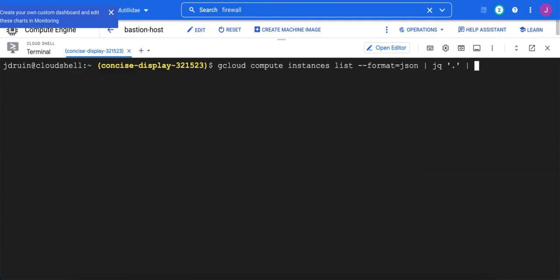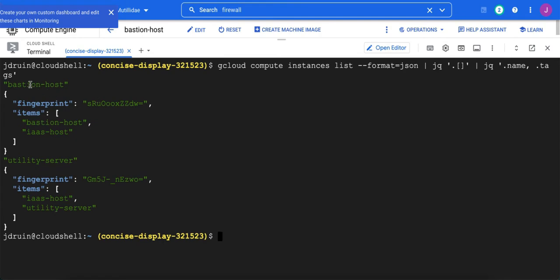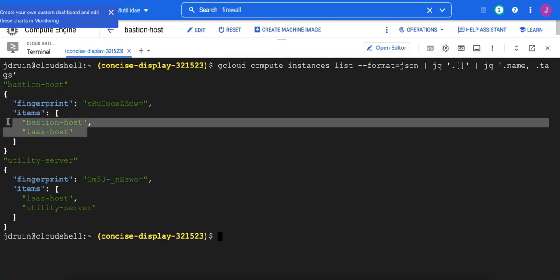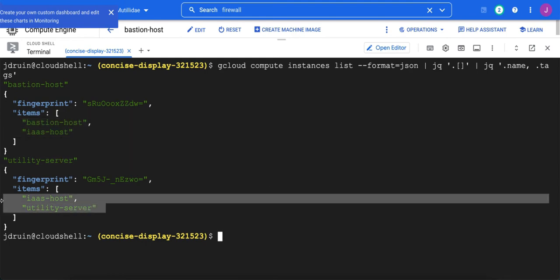So we can use jq some more. We can break out that list. So we'll carve out the records out of the list and then pass those records into jq. And we will grab the name. So we're going to get dot name and we're also going to grab the tags. Okay. So we have a bastion host with tags bastion host and IAS host, and then we have the utility server with the tags utility server and IAS host.